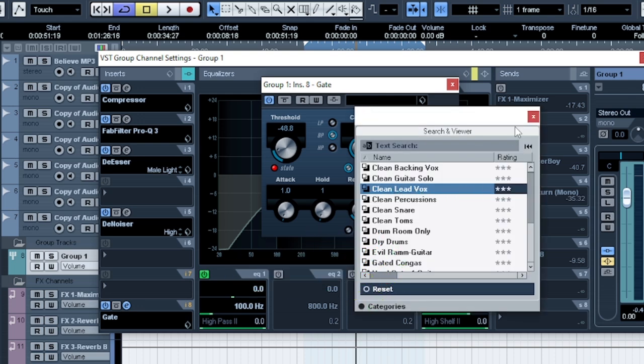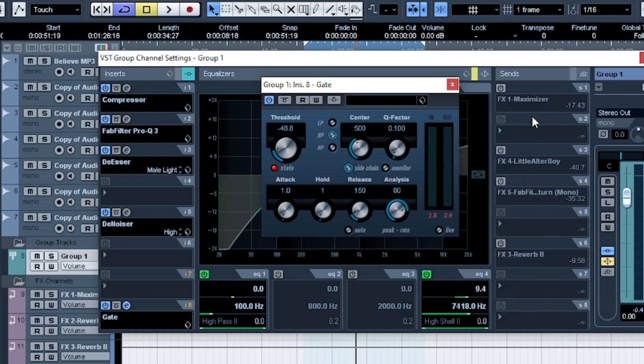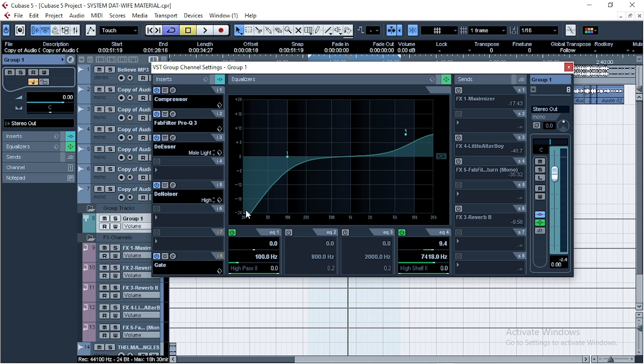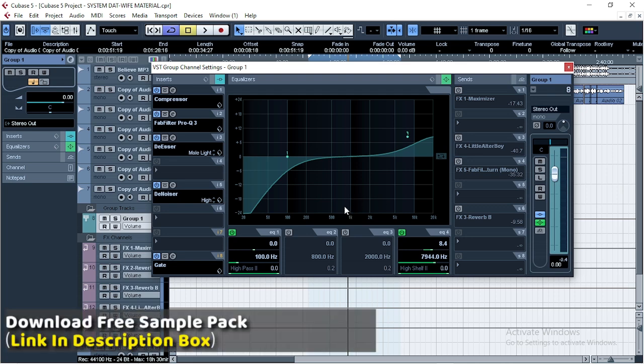If you're a beginner, you can just come here and choose clean lead vocal. Super simple. Don't touch anything, leave it like that. And the next thing I did was to EQ this section too. This was my settings. I cut off some of the low ends, boosted some of the high ends.